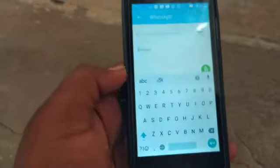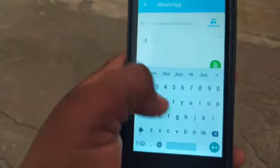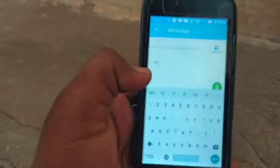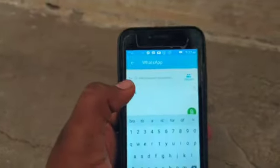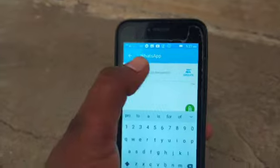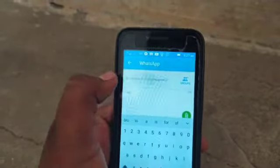You can type the message and select any group you want to send it to.